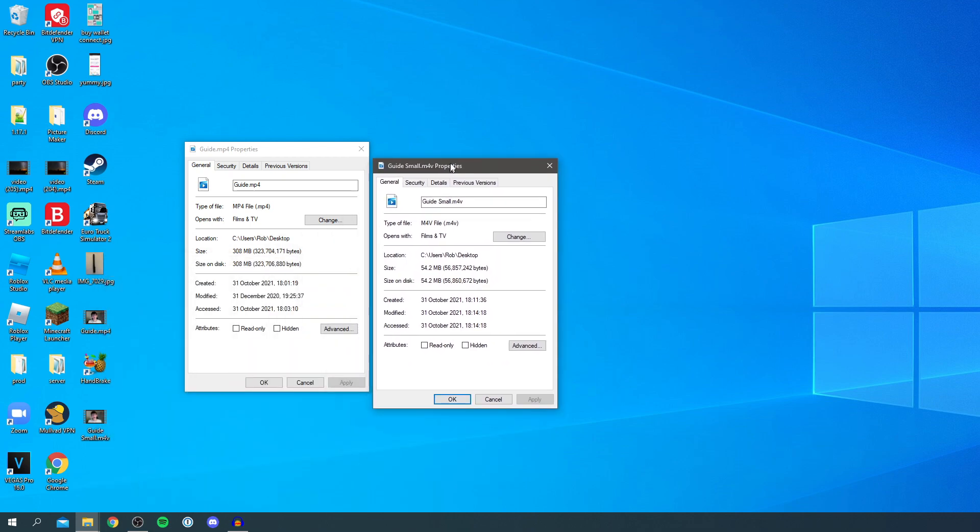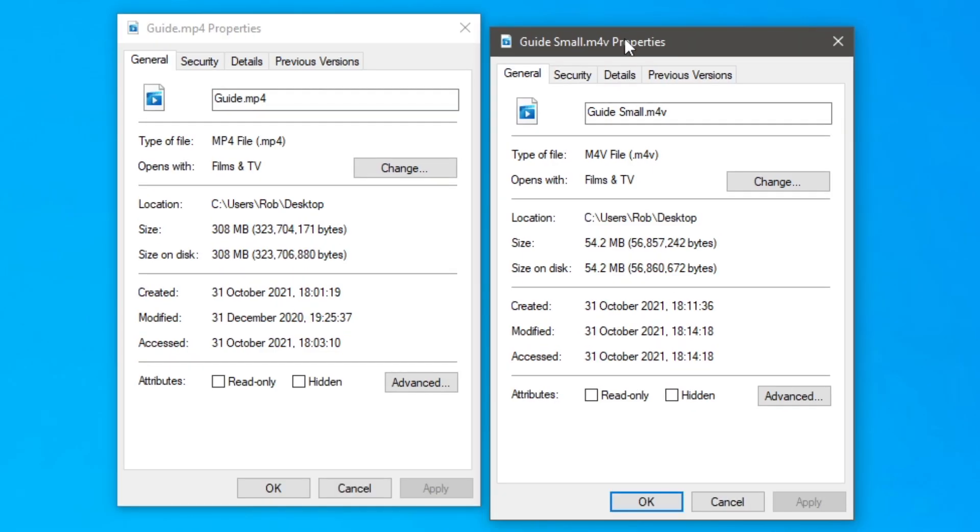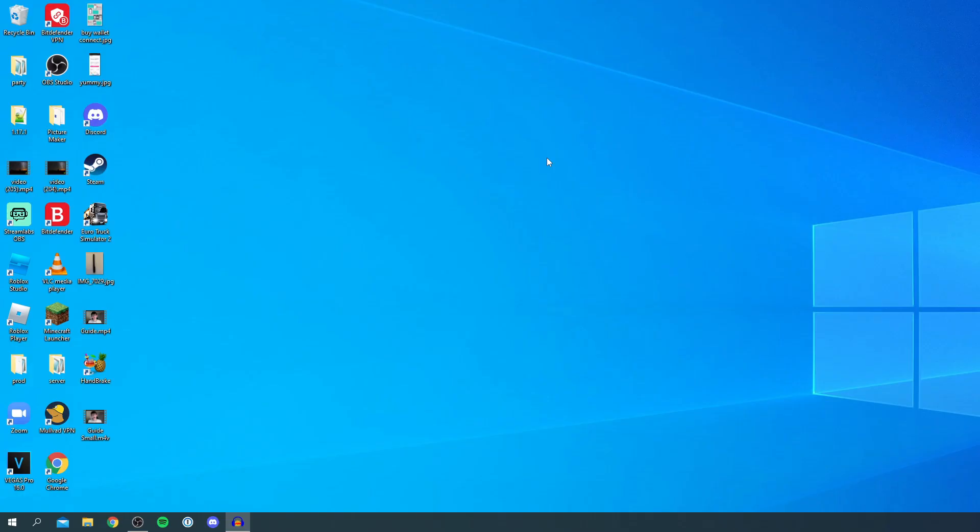The new one which we just rendered through HandBrake is now only 54 megabytes. So the new video is six times smaller than the initial one, which is really cool. That means it's probably going to upload six times faster, though it'll vary with every different video.